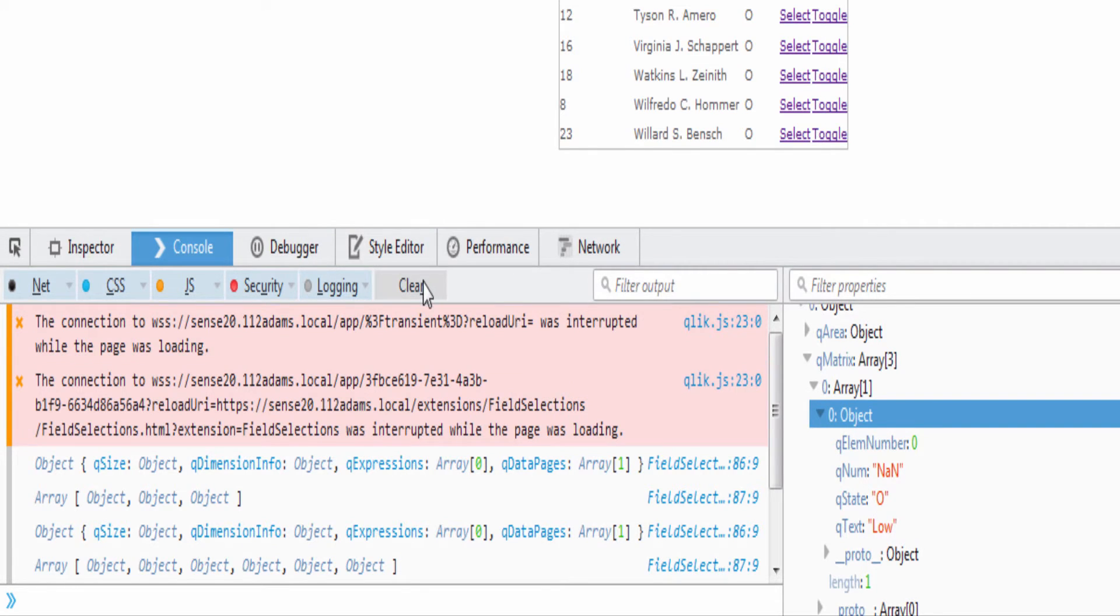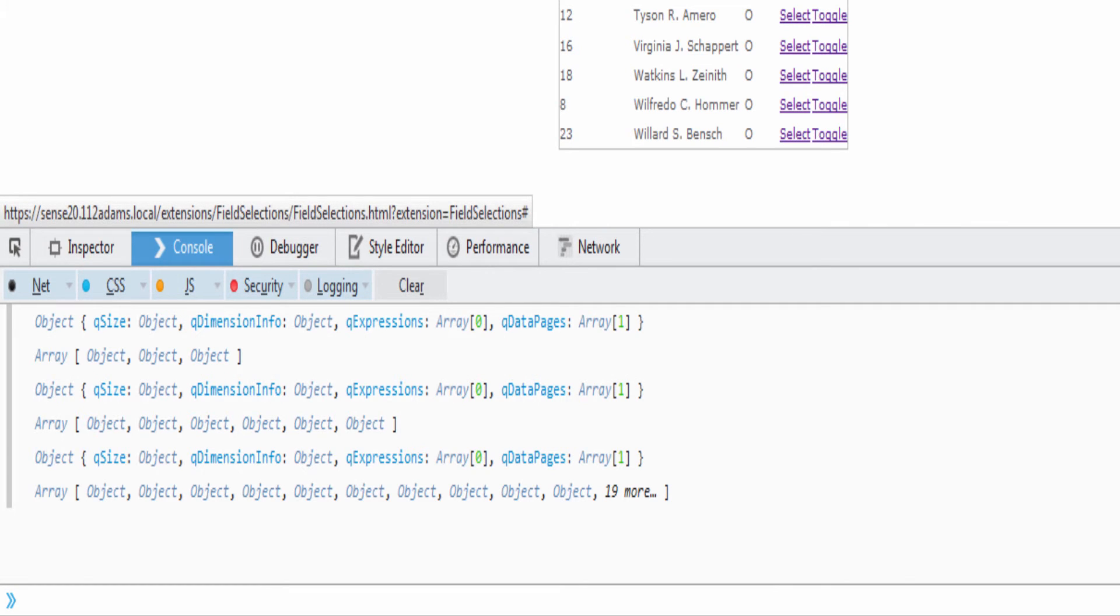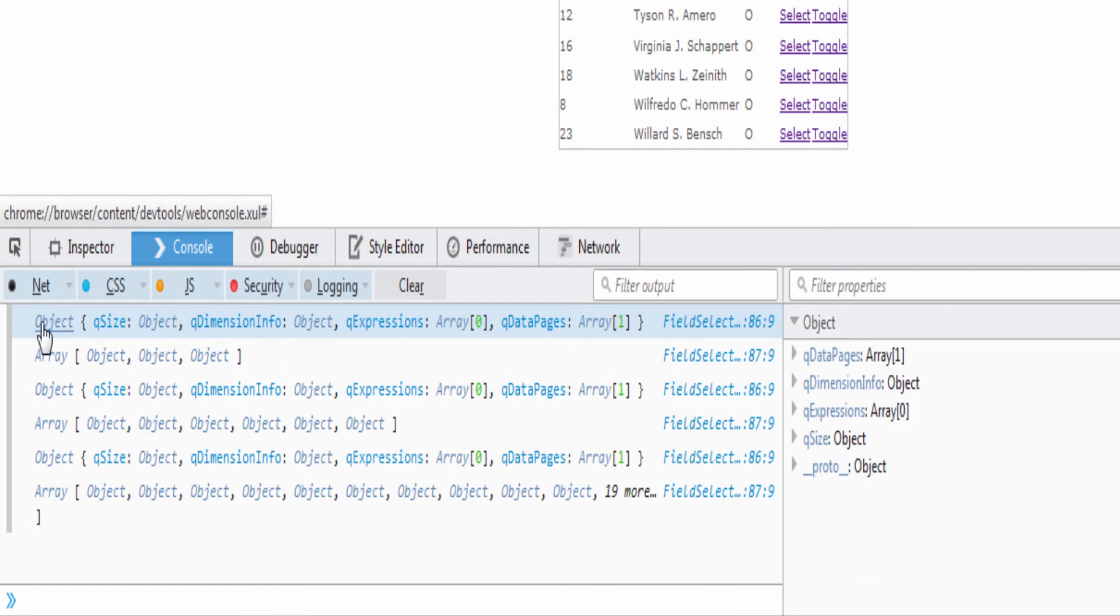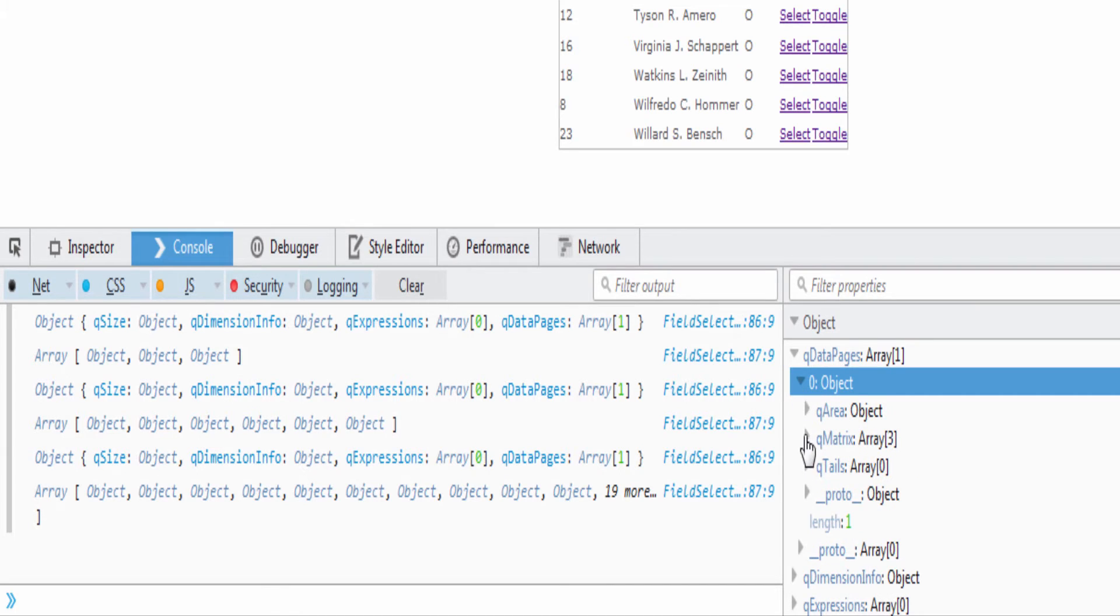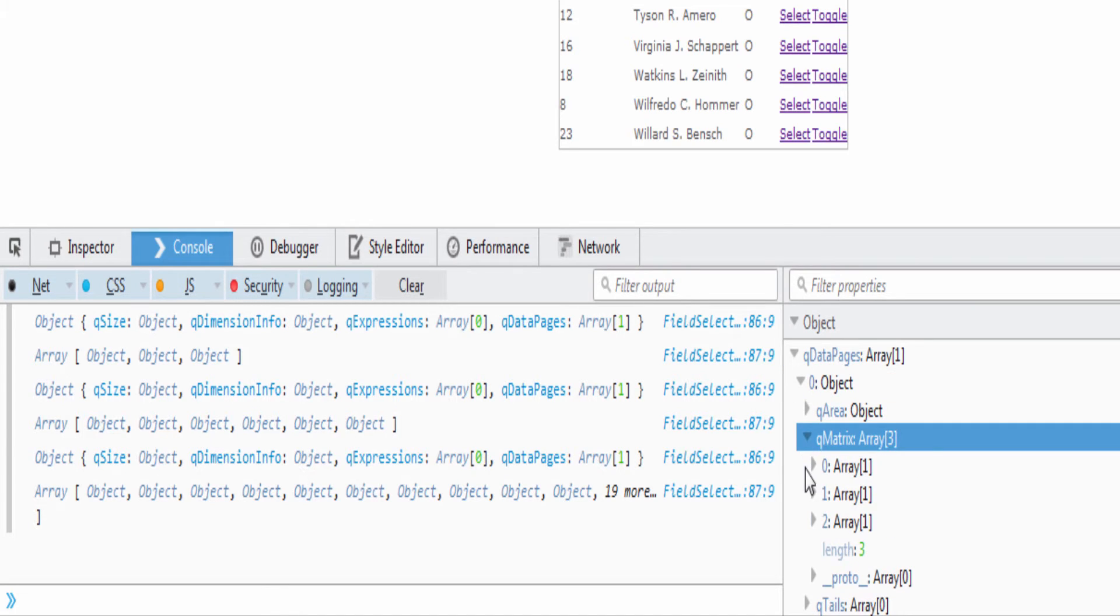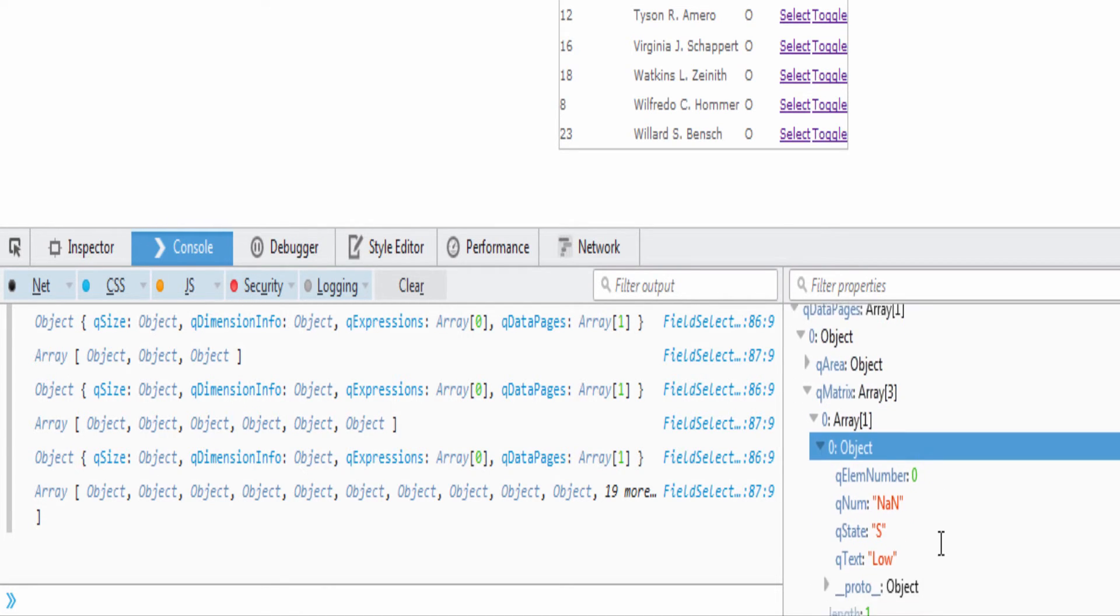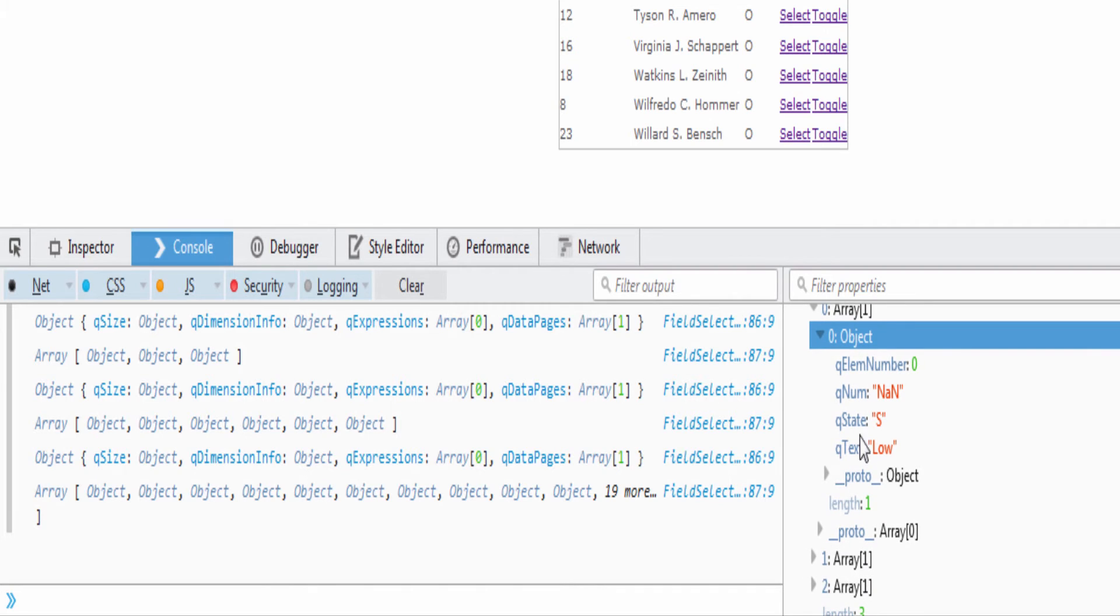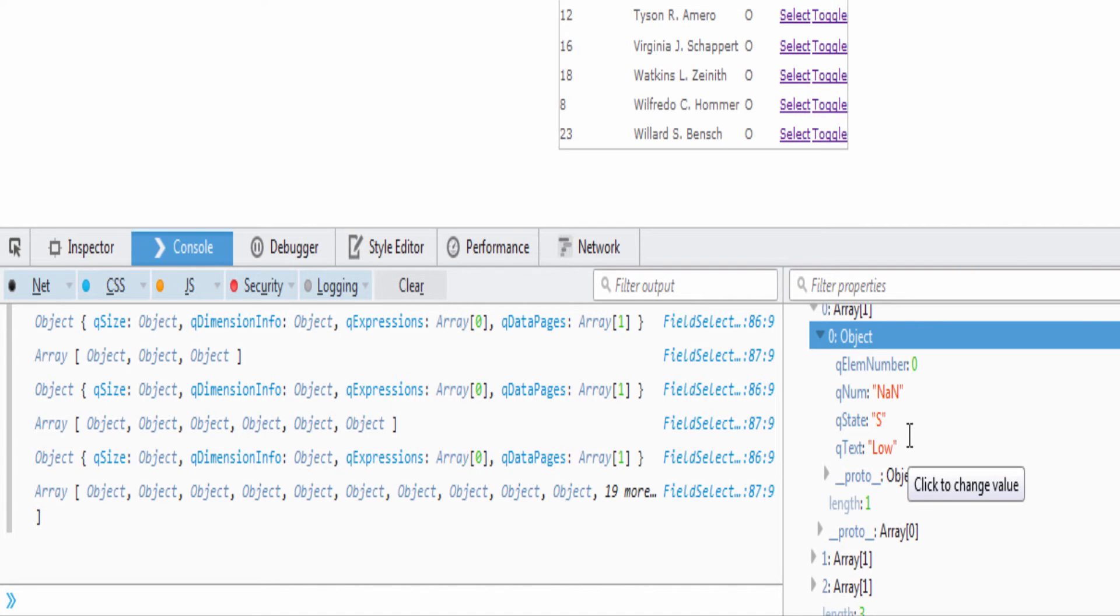If I go ahead and clear this and I click select on low like so and take a look at my data now and go to that low field, you'll see that my queue state has changed from O to S because it's selected, and of course my others have changed as well to an excluded state.